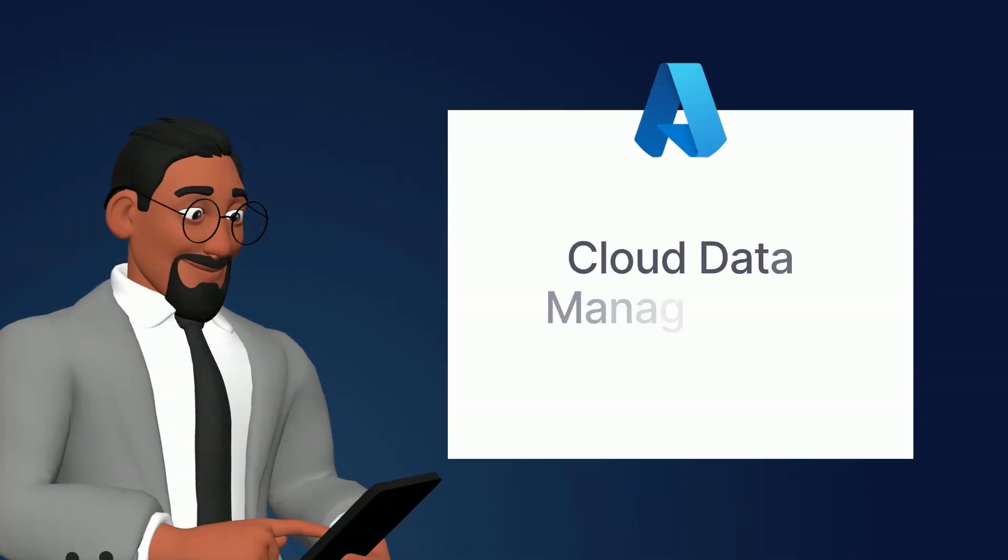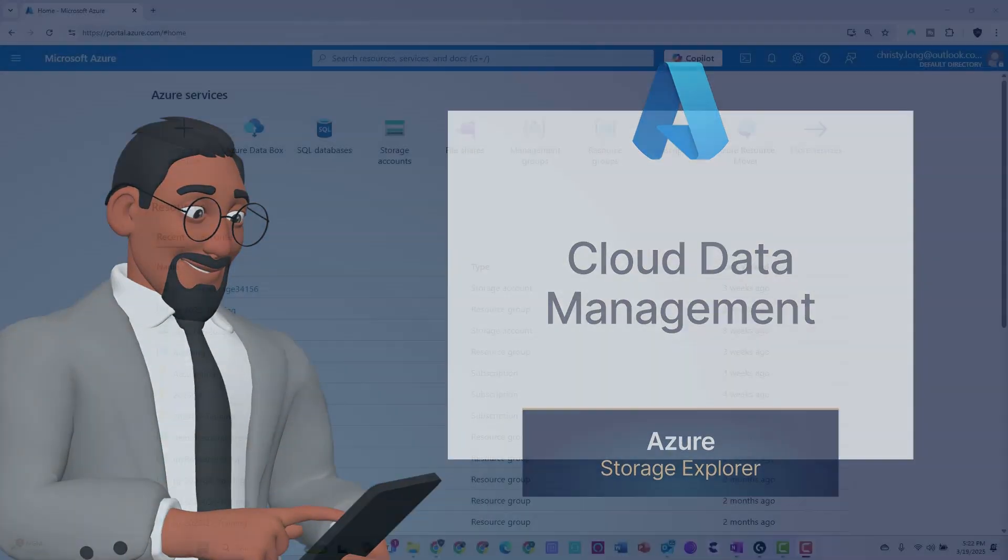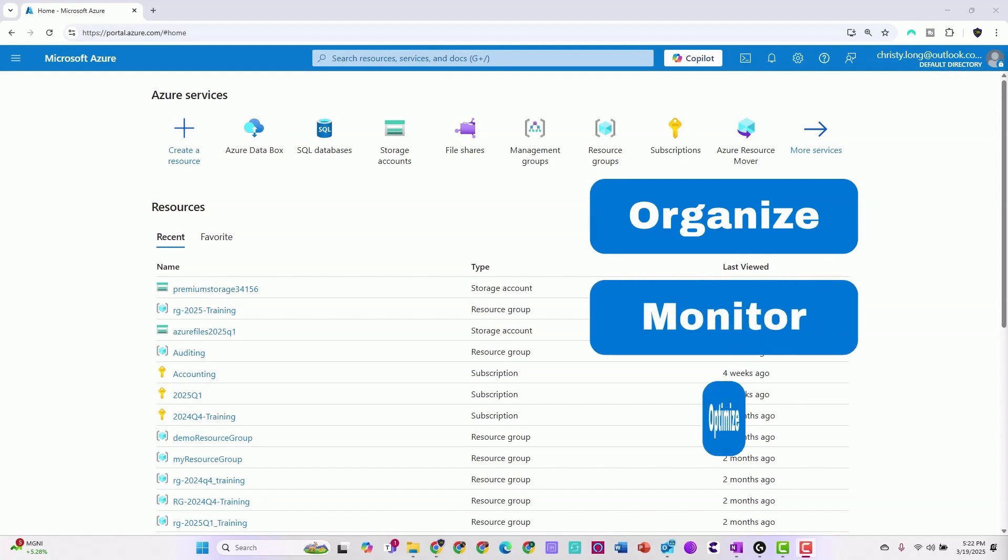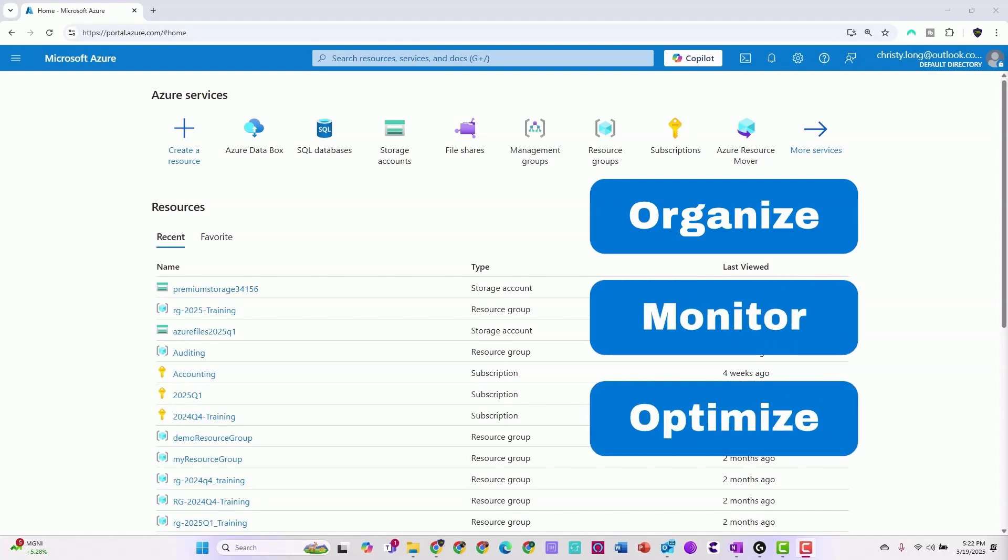Whether you're a seasoned developer or just starting out, this powerful application simplifies the way you interact with Azure Storage, making it easier than ever to organize, monitor, and optimize your cloud resources.